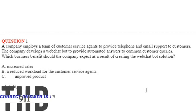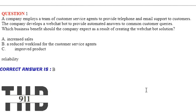Option A: Increased sales. Option B: Reduced workload for the customer service agents. Option C: Improved product reliability. The correct answer is Option B.